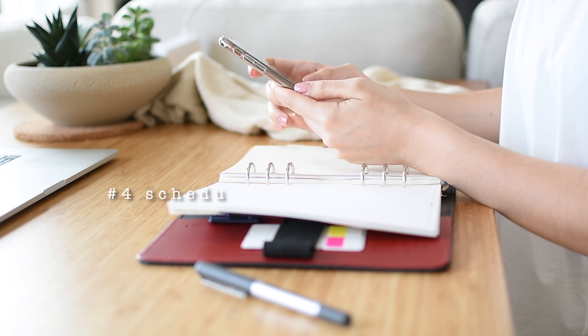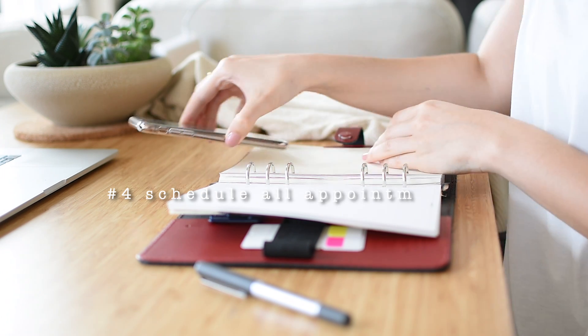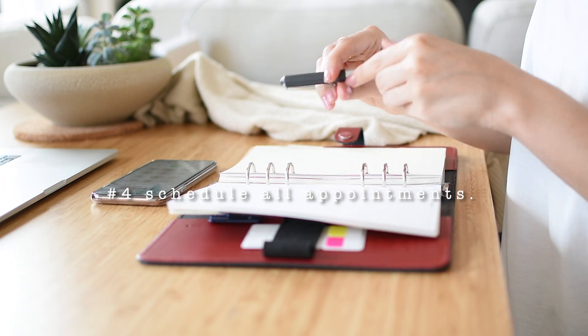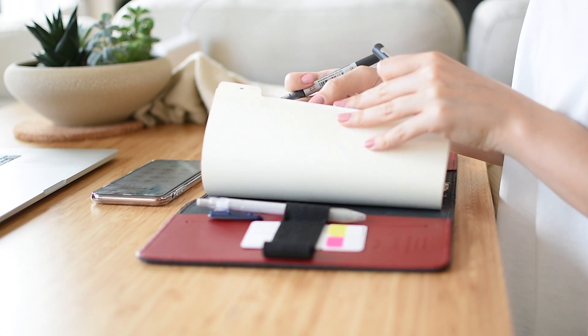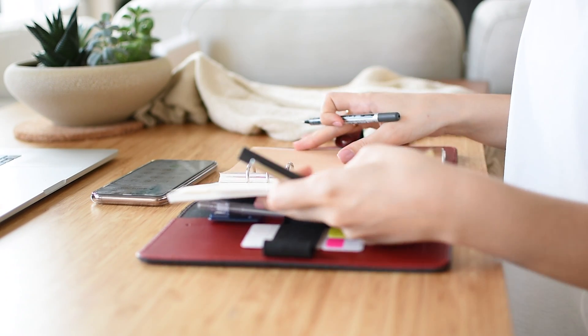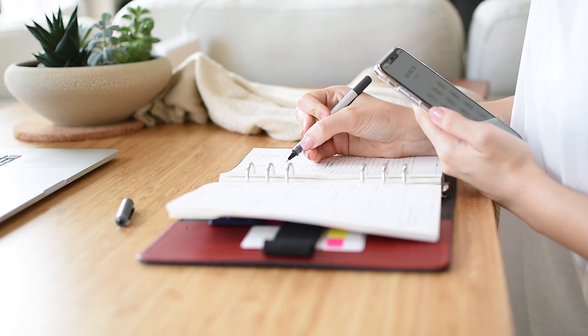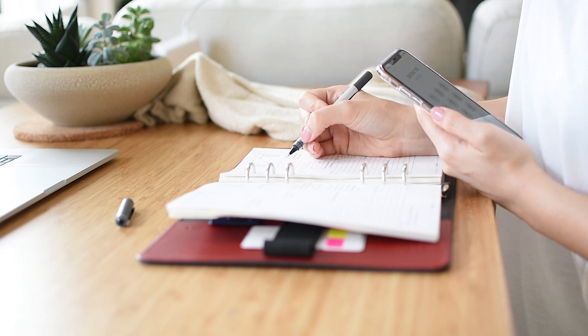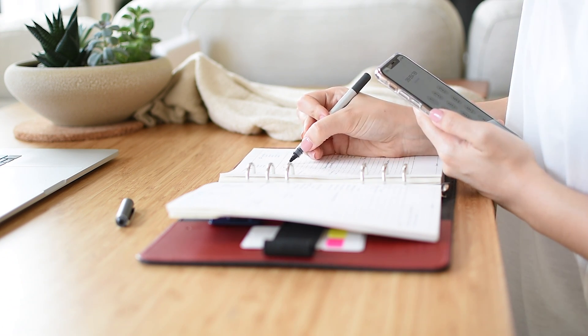Schedule those appointments you've been dreading. Doctor's appointments, blood testing, a haircut, your car inspection. Scheduling these appointments via phone or internet will probably take a couple of minutes and a big chunk of being a responsible adult for the entire year will be taken care of just like that.